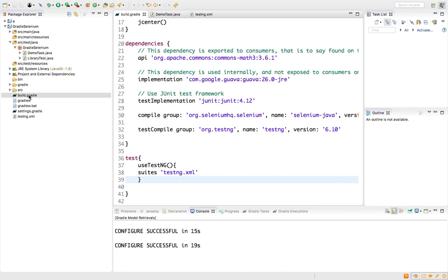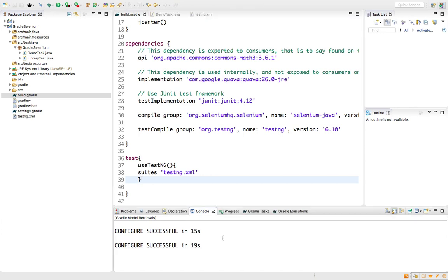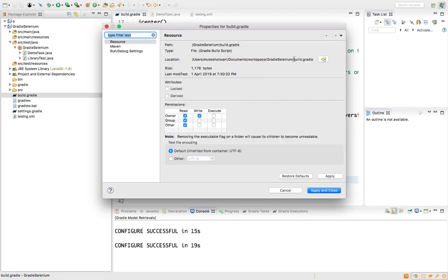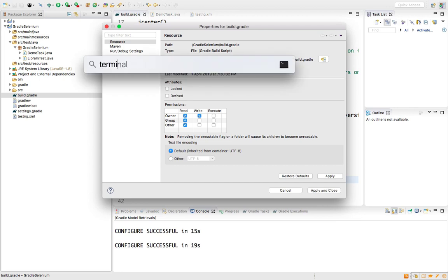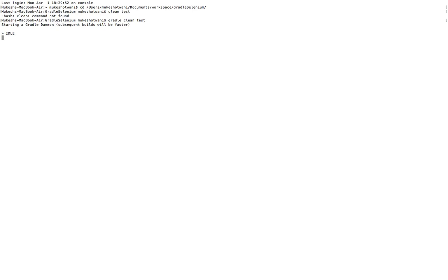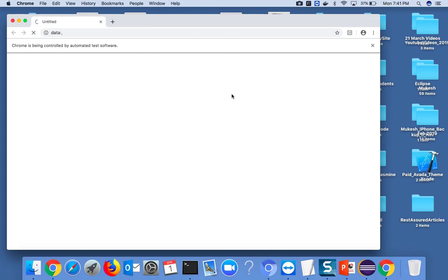Just like Maven has clean, test, and install, Gradle has the same. If I want to run from the terminal, I go to the project location and run 'gradle clean test'. Clean is the default task, and test is what we already configured to run the TestNG suite. It runs all the prerequisite phases and finally executes our task.